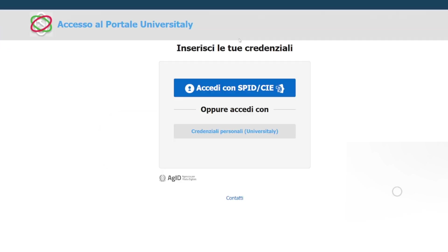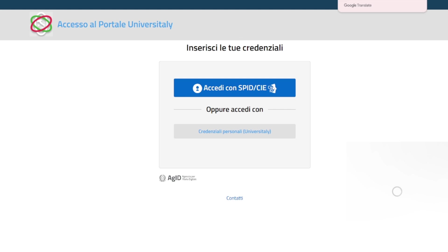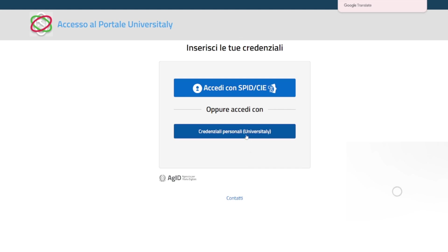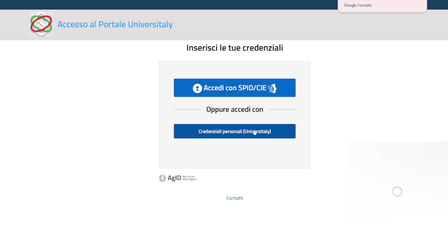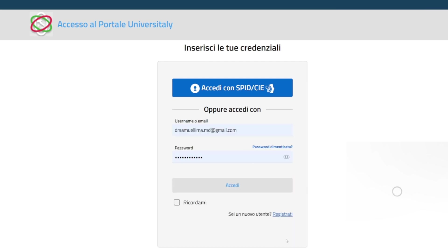Once you've done that, click on 'Credenziali Personali.' If you are Italian and have the SPID, feel free to log in there as well. But if not, this is the way to go. If you already have an account, you can put your account details in. If you've done the pre-enrollment, you should use the same account to make your application.